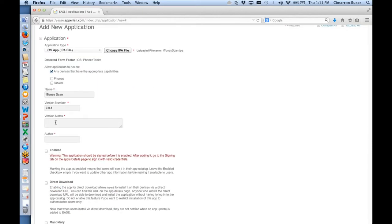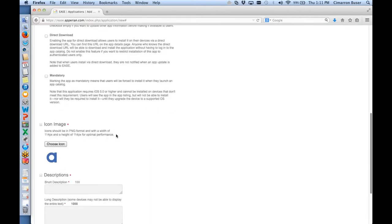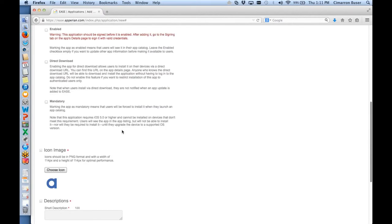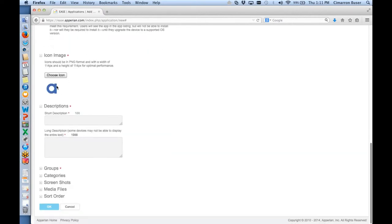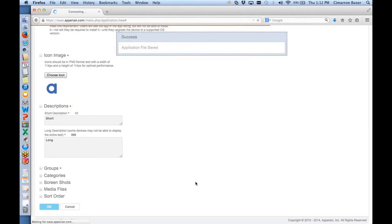At this point I put in version information — first version, my name as the author. There are a number of other features you can select, such as whether or not you want that app to be directly downloadable or mandatory. We pull in the icon, and all we need is a short description and a long description, which will show up both in the app store the user sees and in the administrative display. So I say okay, and that's the adding of the app — very similar to the process of pushing an app into the system via Alpha.